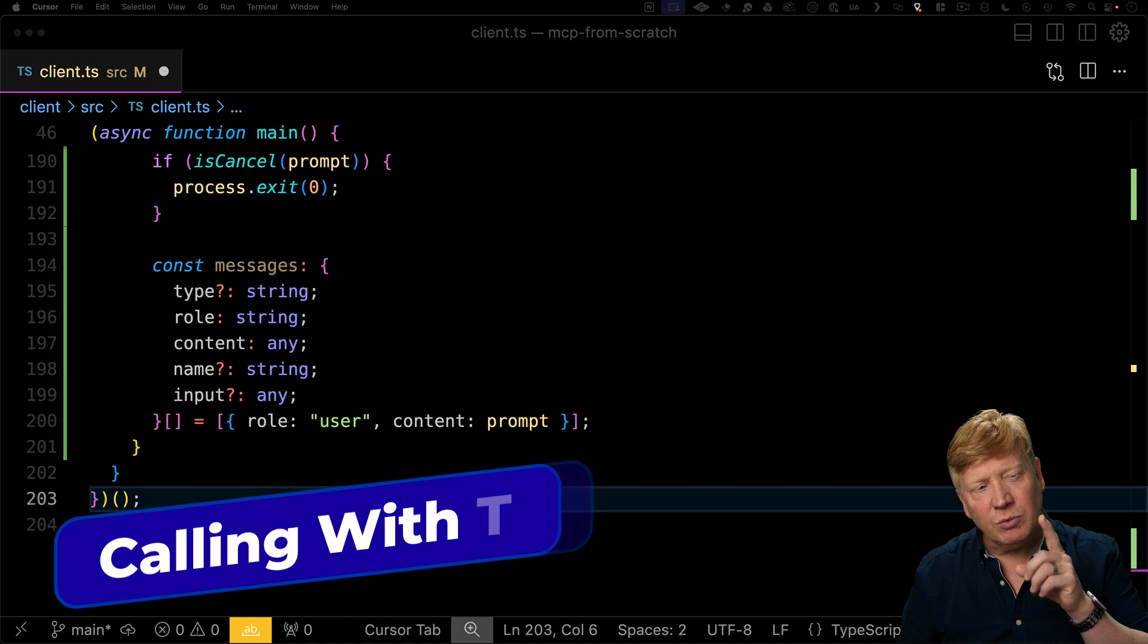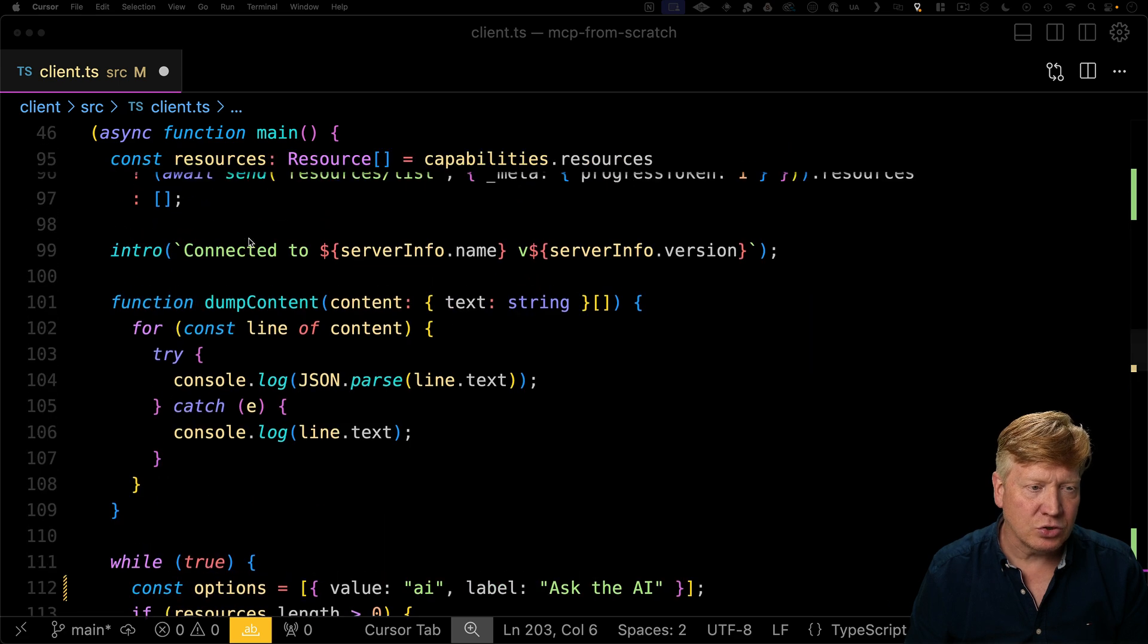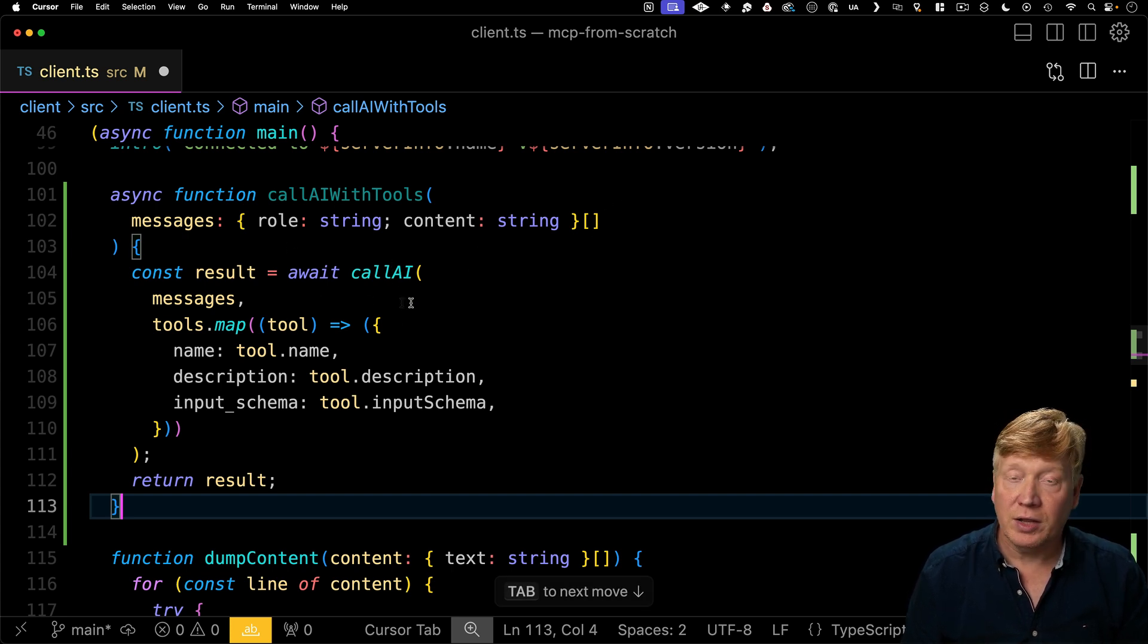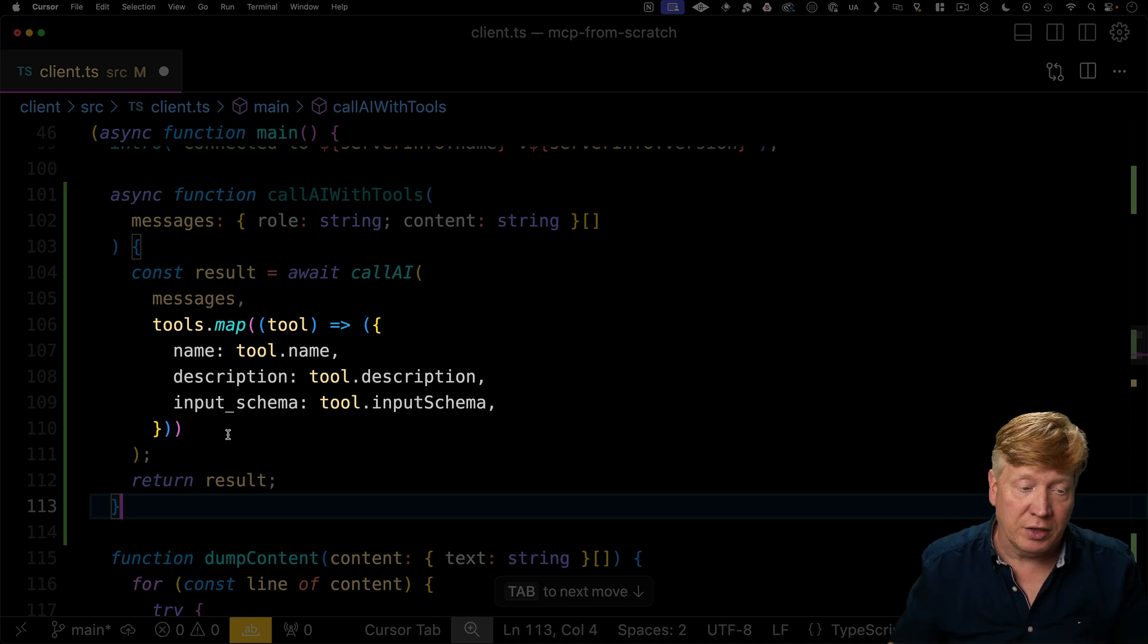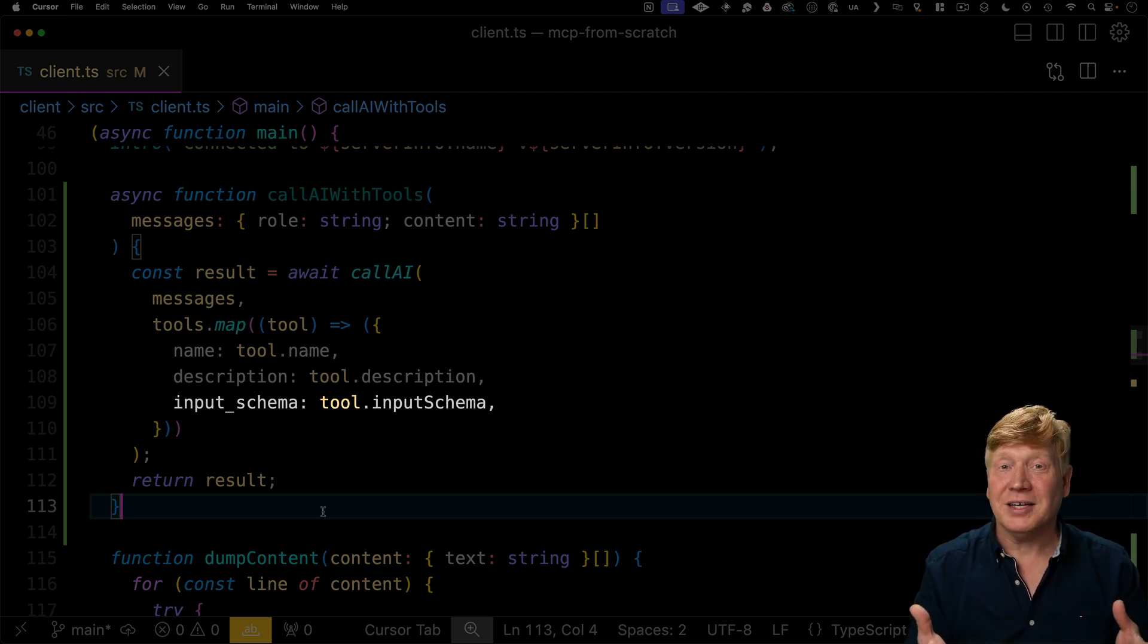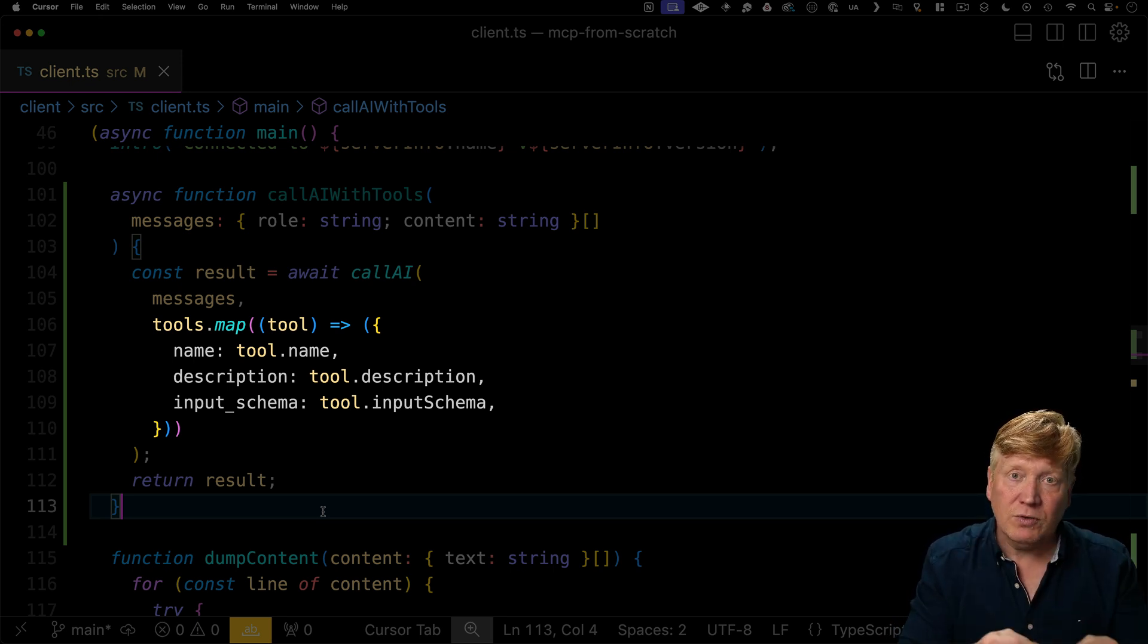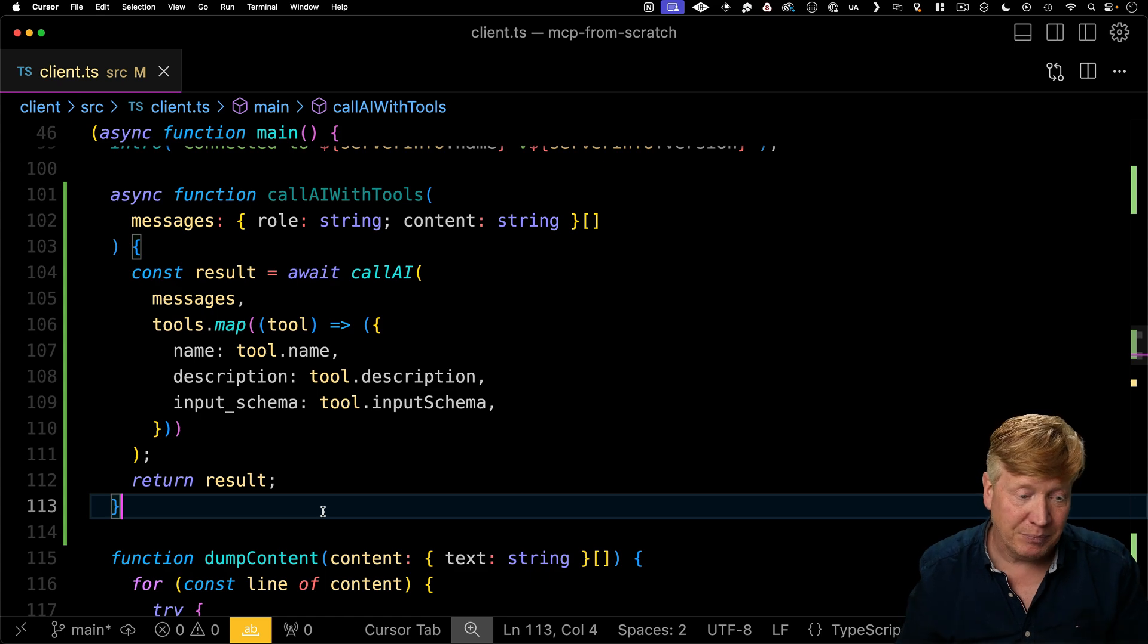Now what we want to do is actually want to call AI, but we want to call it with those tools. So let's create another closure in here. Because we have access to tools up here, let's go create a closure. We'll call it call AI with tools. We'll give it the messages. And then we'll do that call AI function that we just tested. We give it those messages, but we'll also give it our tools. And all we got to do is just take the name and the description, but also change input camel case schema to input underscore schema, because that's the way that Anthropic wants it. Otherwise, it's exactly the same thing. That's all it really takes to proxy through the MCP server tools all the way through to the Anthropic AI.